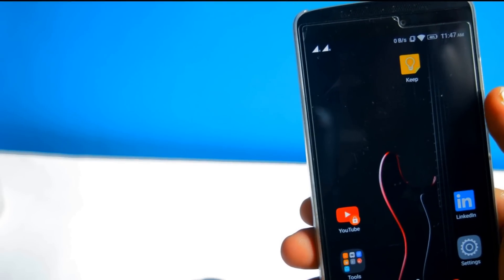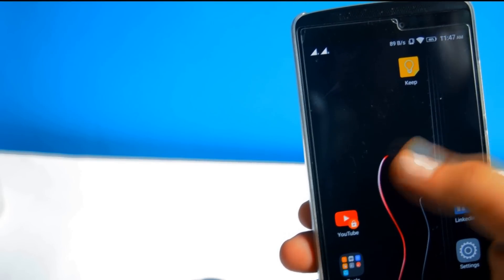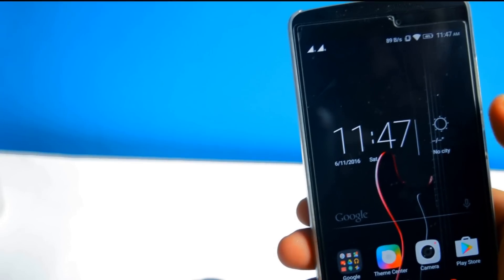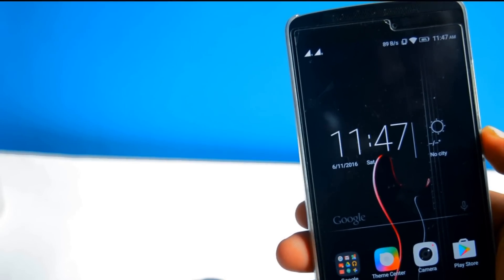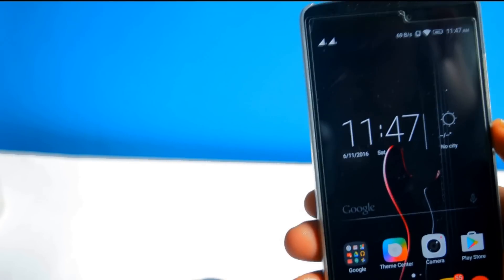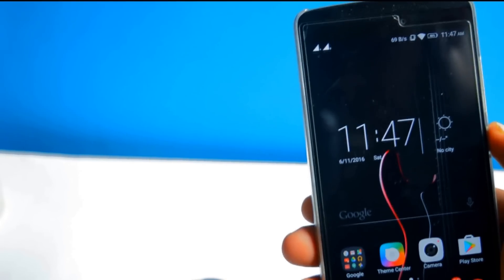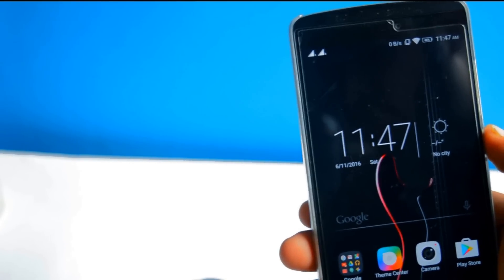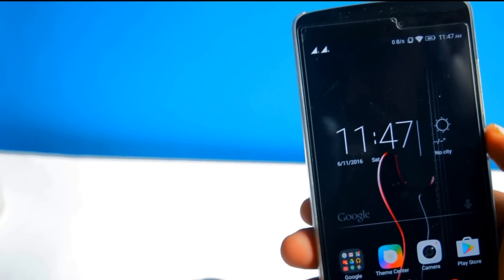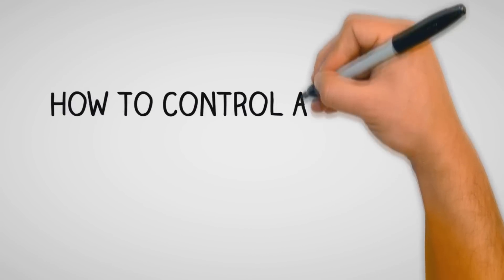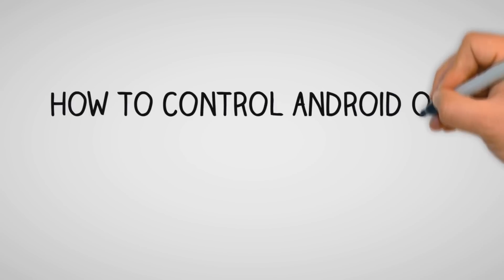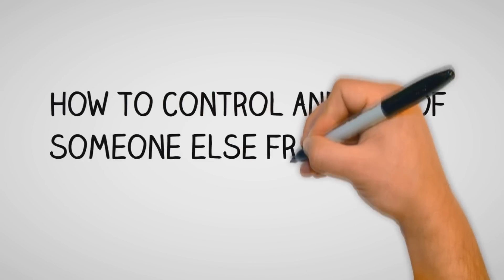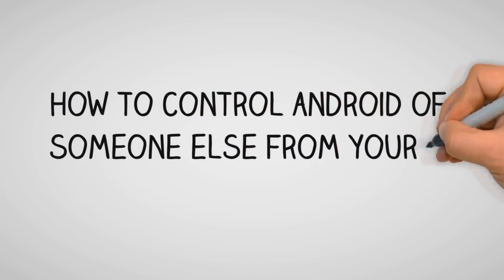Most of the time, it happens that someone calls you and asks for help with their Android. But it's difficult to explain each and every step in a phone call. So I present you a method where you can gain control of another Android on your smartphone. Watch this video till the end and let's get started.